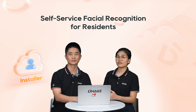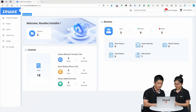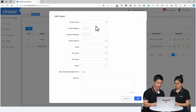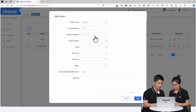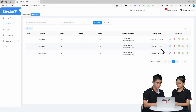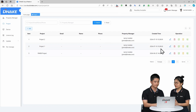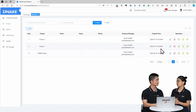Face ID registration for residents has also been improved. Installers can now easily enable 'Allow residents to register face' when creating or editing a project through the cloud platform. As we can see when creating a project, there's a setting for country, property manager, and allow residents to register face. This means residents can register their face ID via the SmartPro app anytime — it not only reduces workload for installers but also reduces the risk of image leaks for end users.